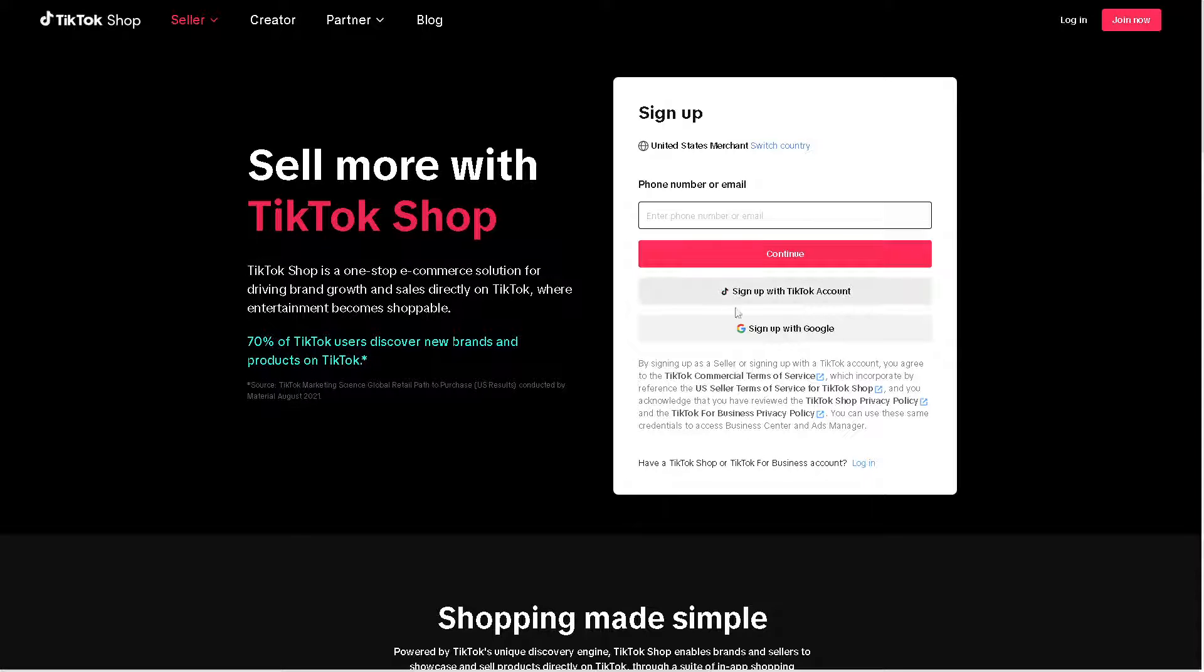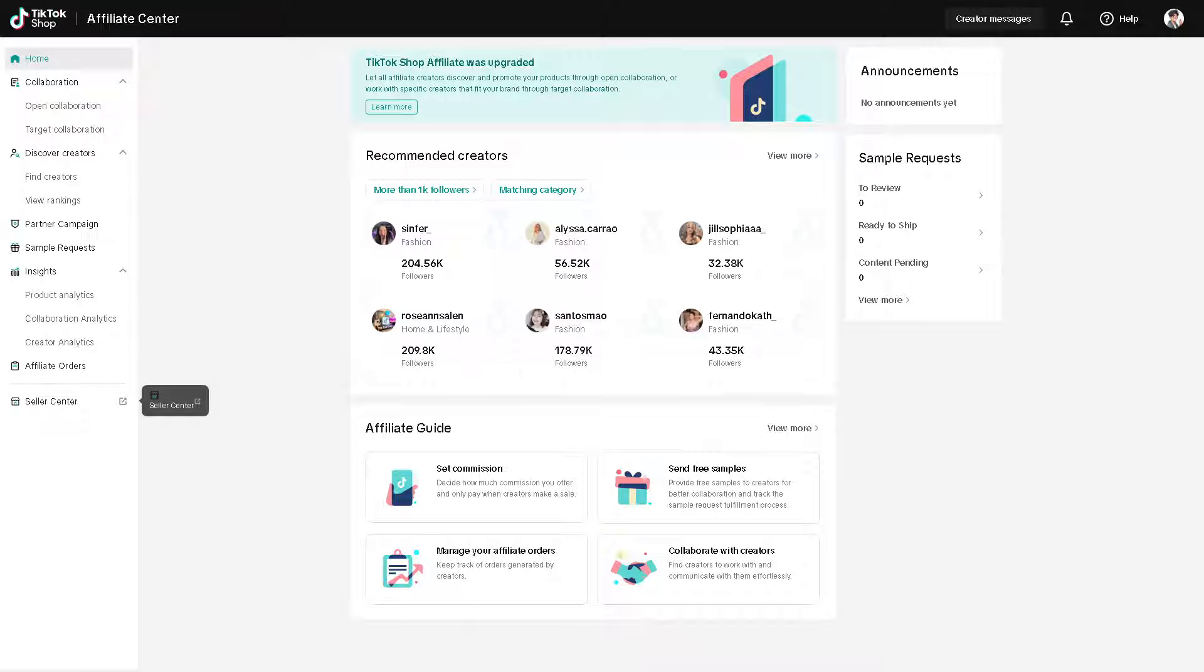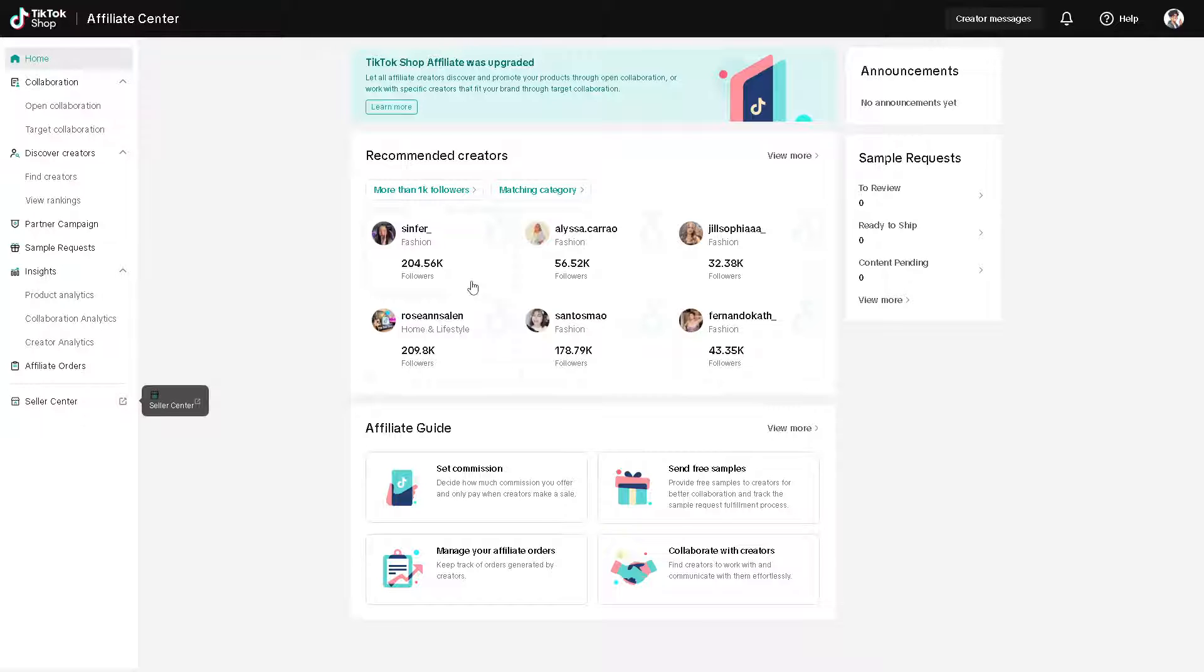Connecting and using AliExpress with TikTok Shop can offer several benefits. Number one, TikTok has a massive user base, particularly among younger demographics. By integrating with TikTok Shop, AliExpress can tap into this audience and potentially reach millions of new customers. TikTok is known for its highly engaging and interactive content. By featuring AliExpress products on TikTok Shop, users can engage with products through likes, comments, and shares, leading to increased visibility and potential sales.